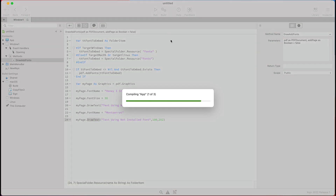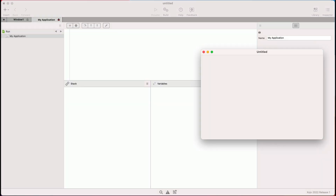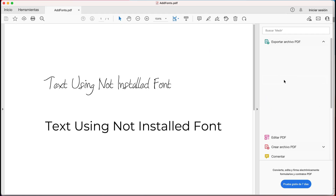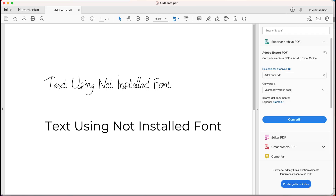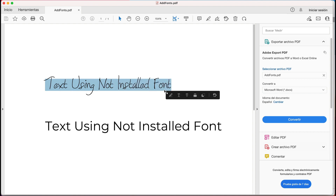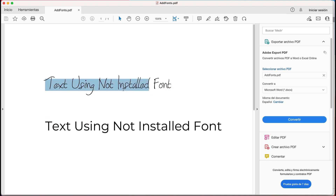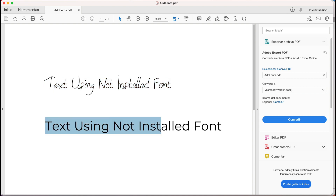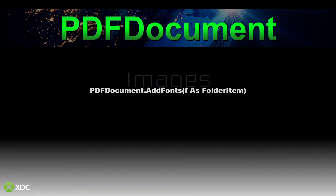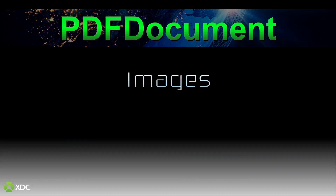When we run our app, we can see the generated PDF file is now using the two fonts added at runtime — both "Honey I Stole Your Jumper" and the Montserrat fonts.